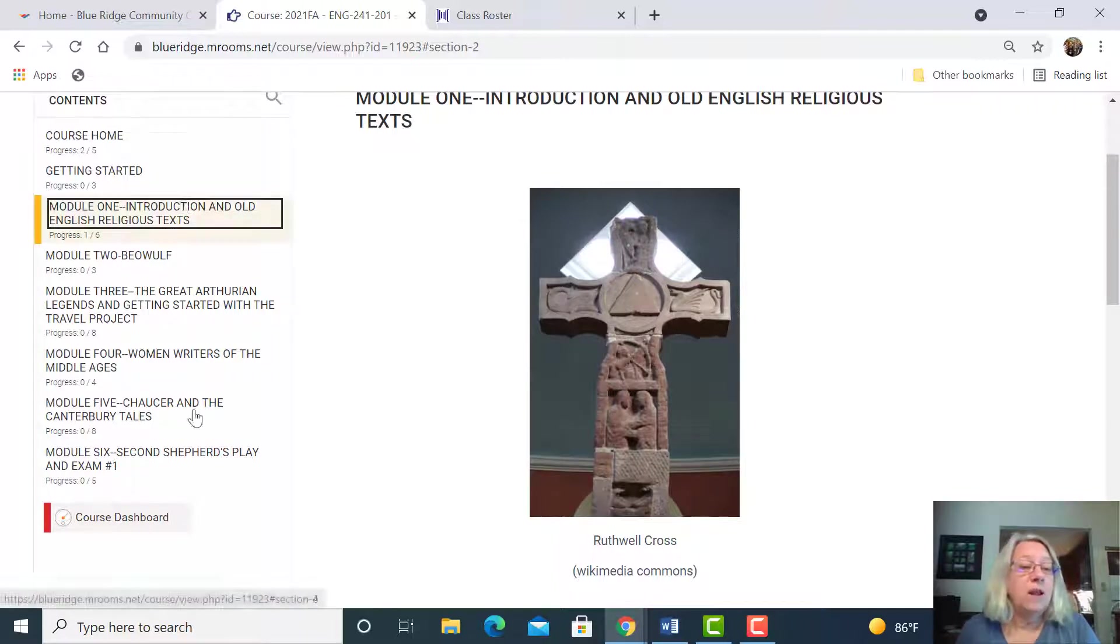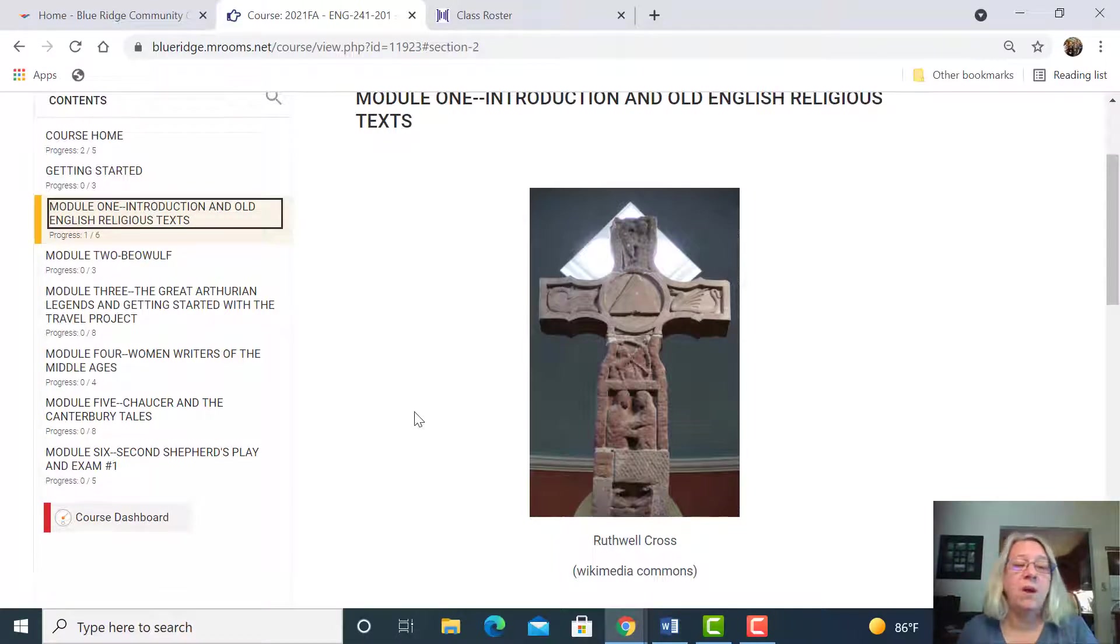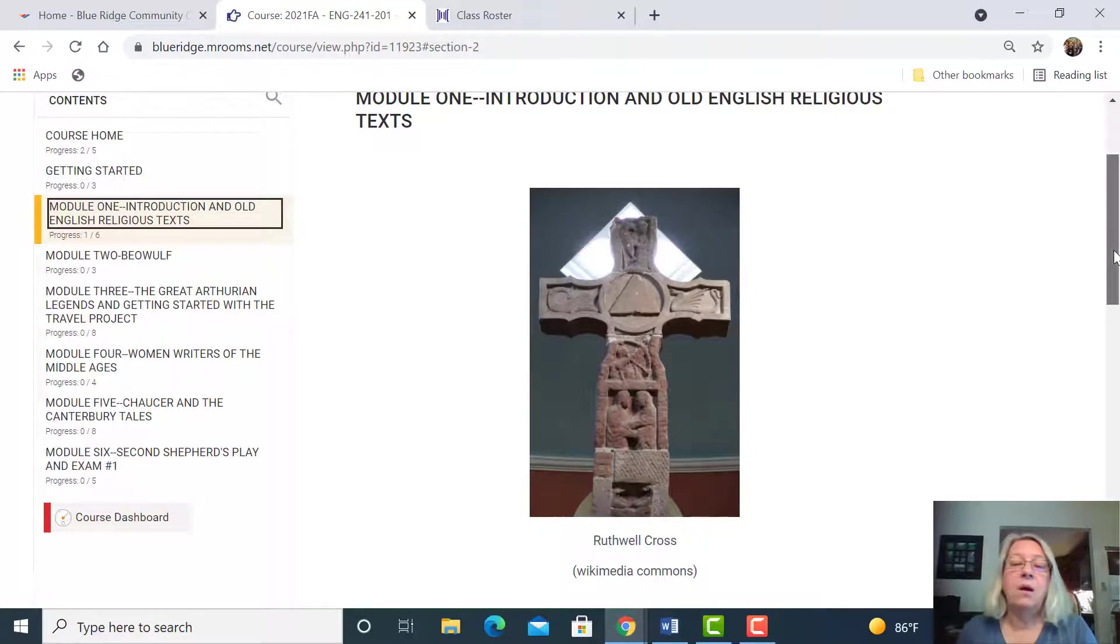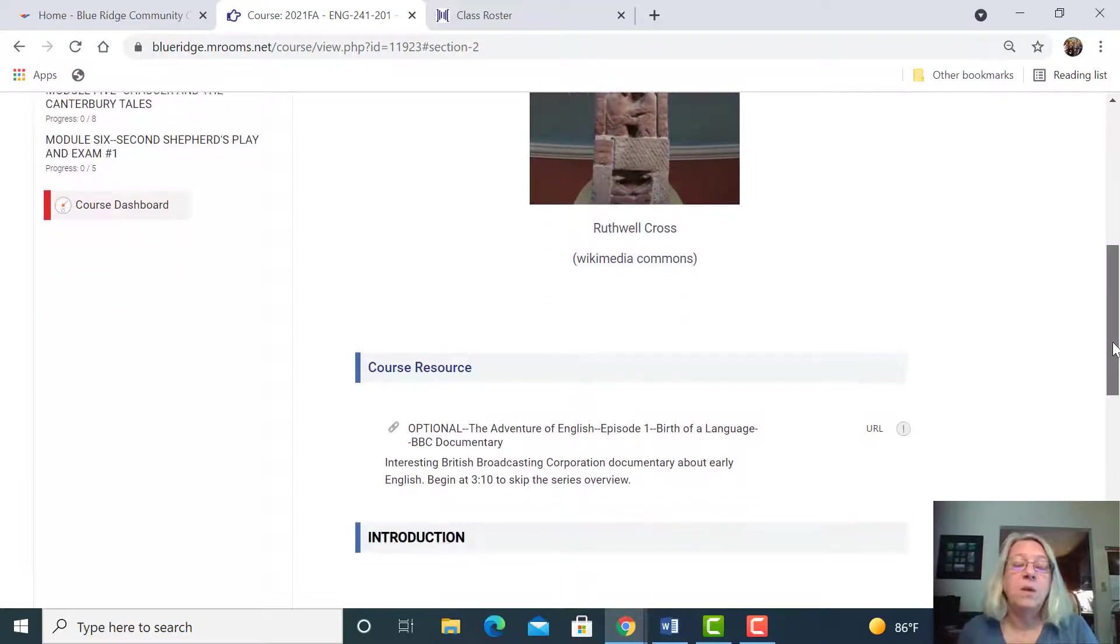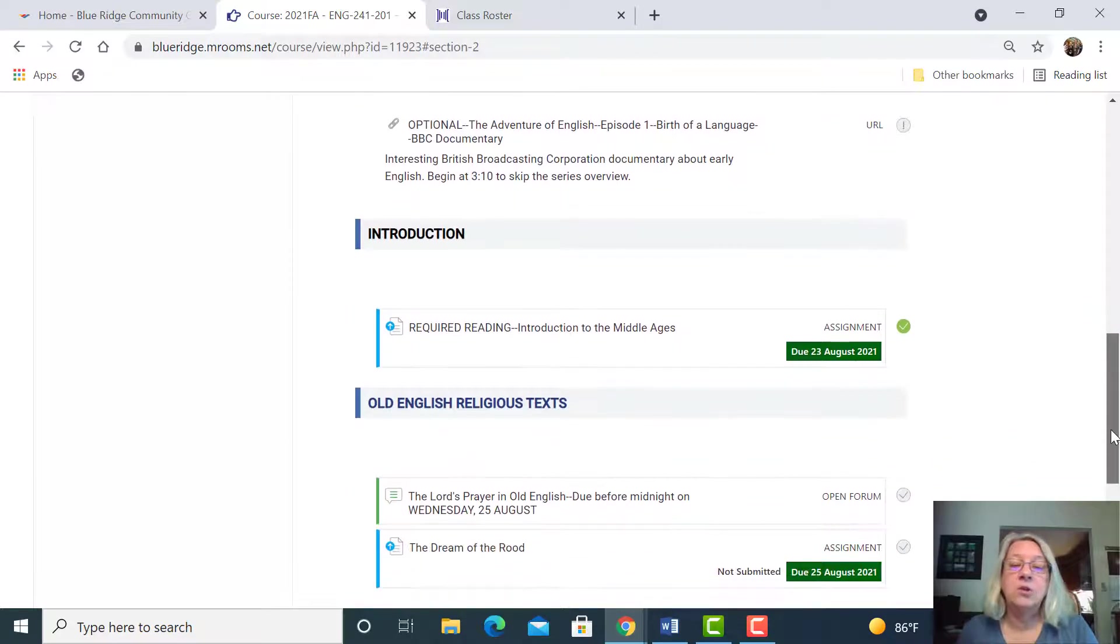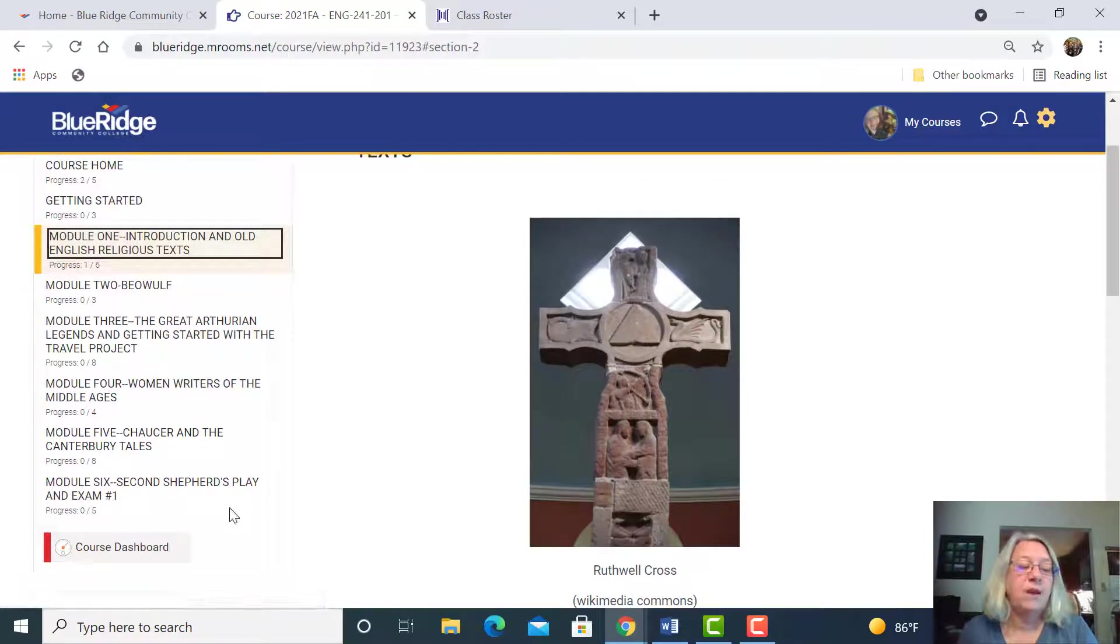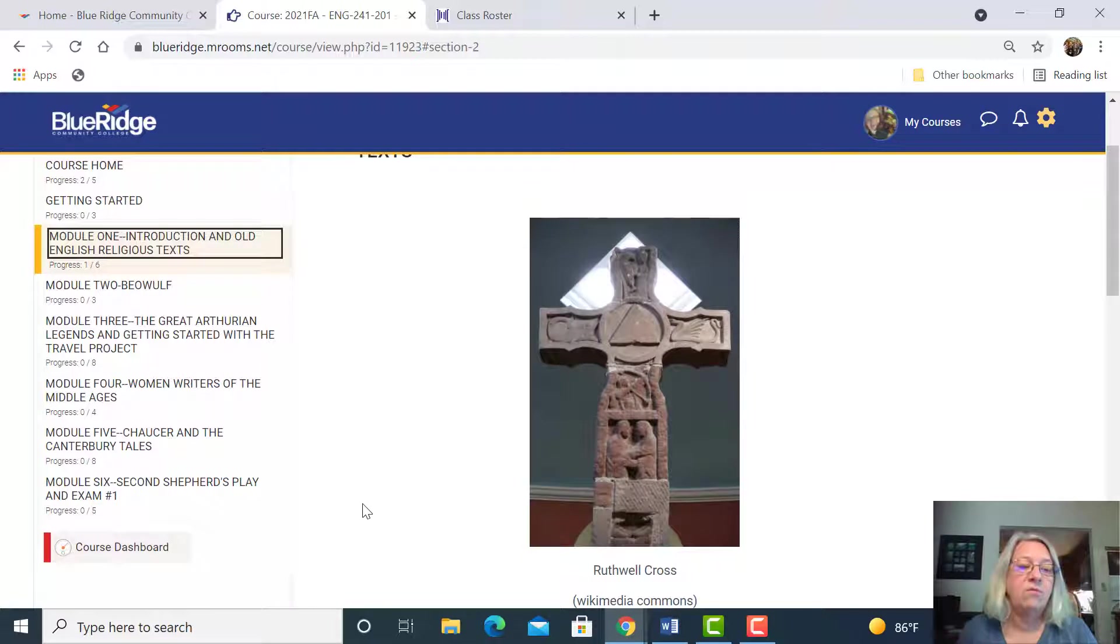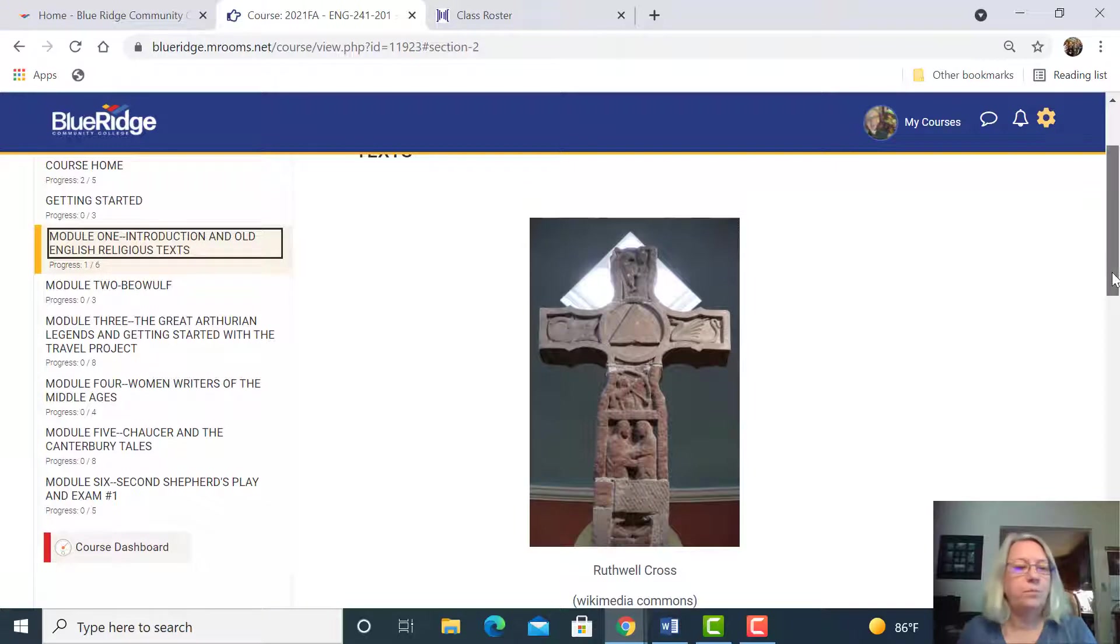Notice that I only have the first six modules open. There are 16 modules, one each week pretty much, and I only keep the ones open to the first exam, and then I'll open up the next unit to the second exam. We have three exams in the course total.